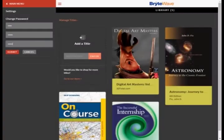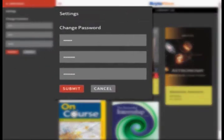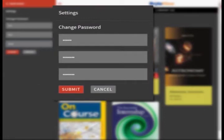Click Settings on the Library menu, and you can change your BrightWave account password. Just type in your current password, then your new one, and click Submit.